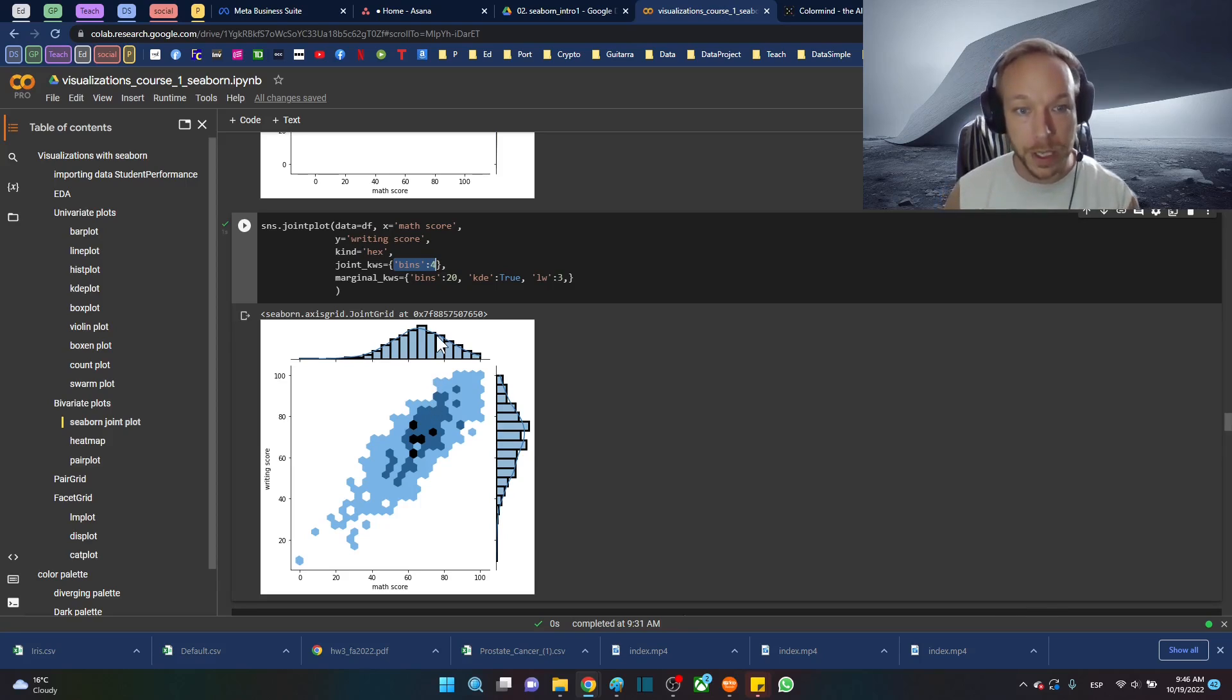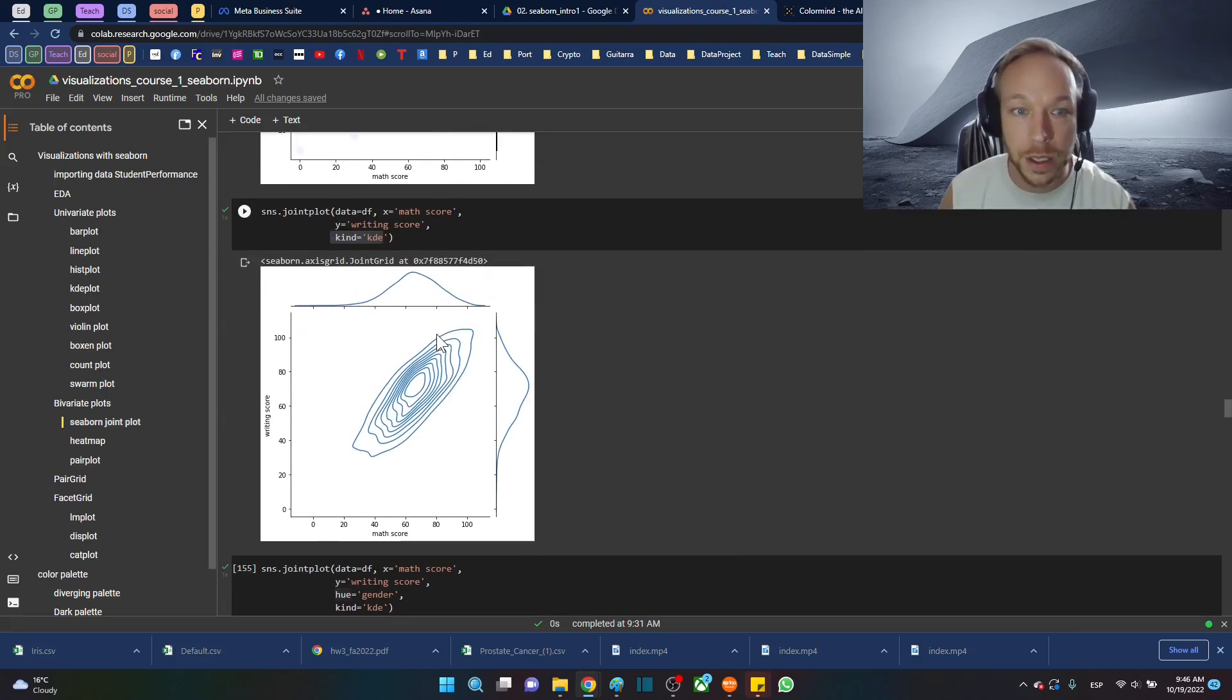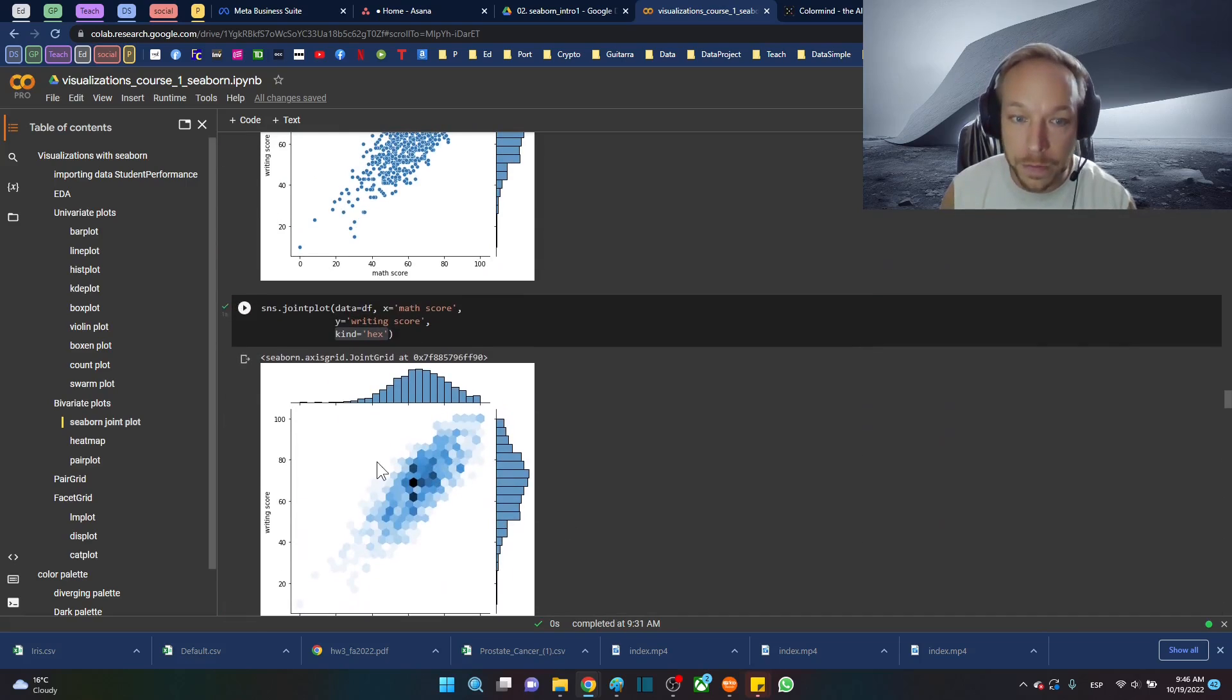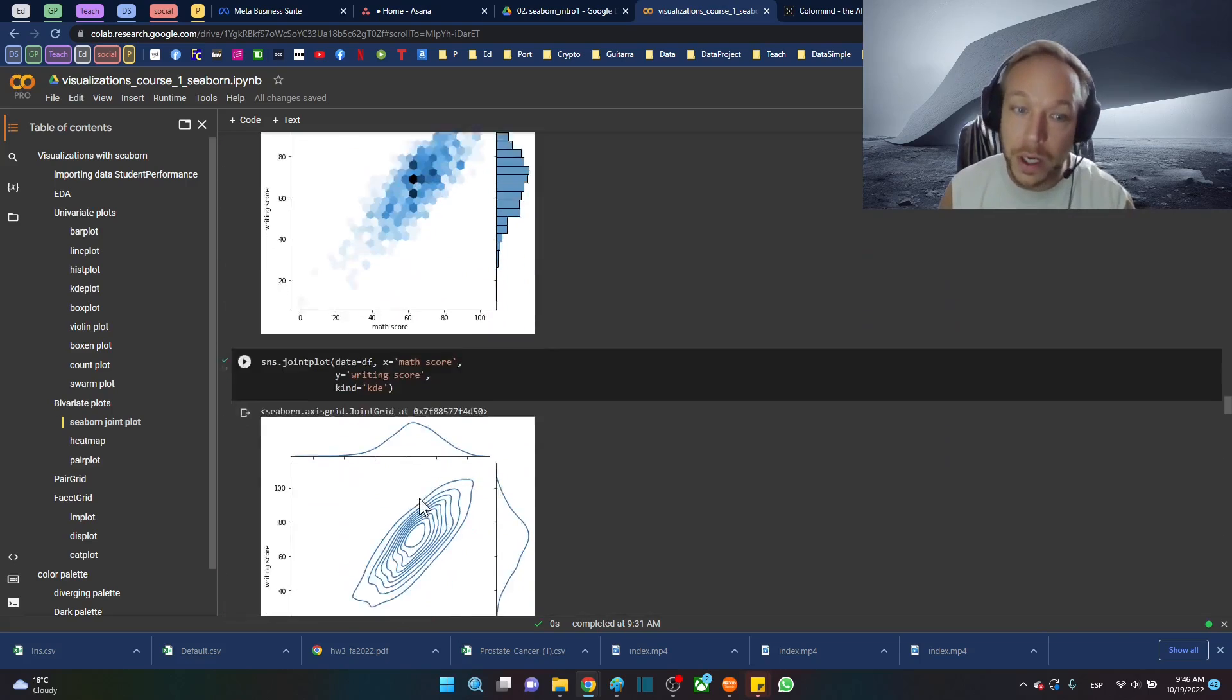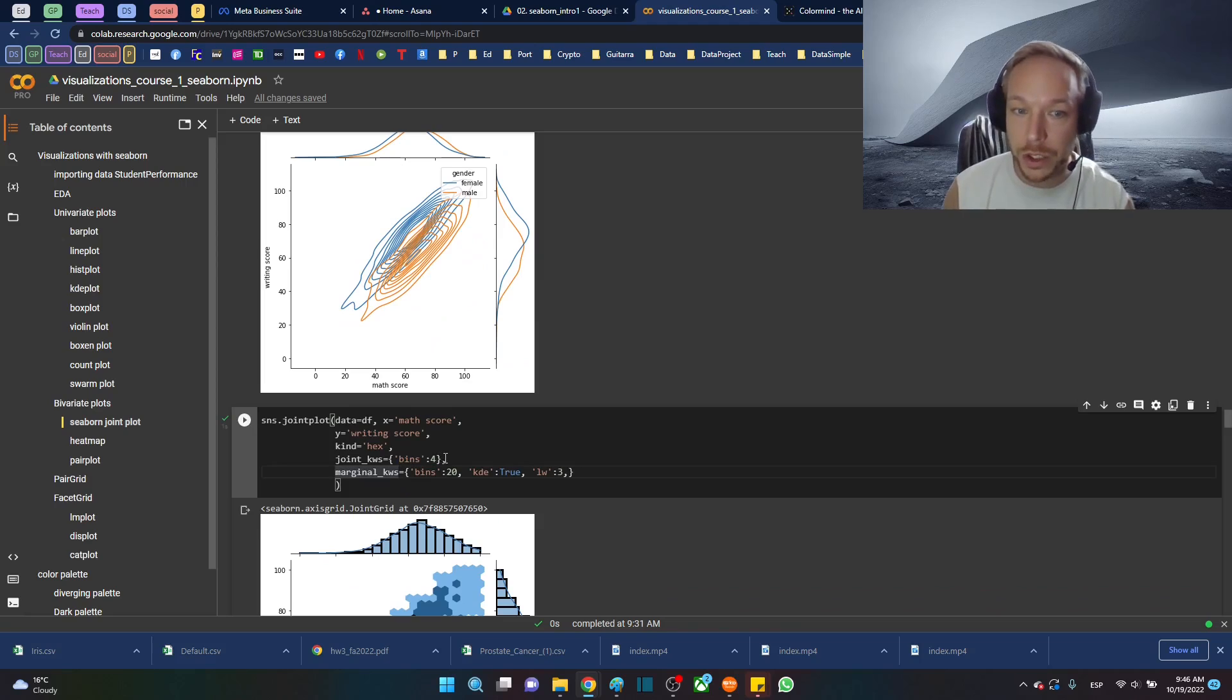What this does for bins is the number of shades of color. Now you can see what we had up here, quite a few different shades of color. If we want to generalize it or get more texture, we can change the number of bins in our hex plot.